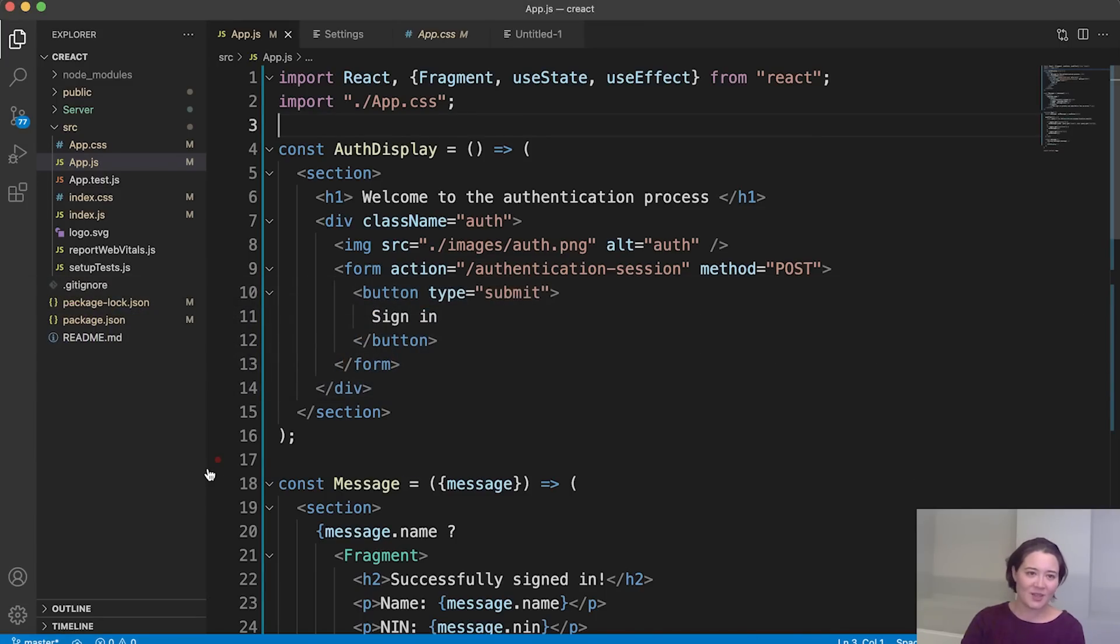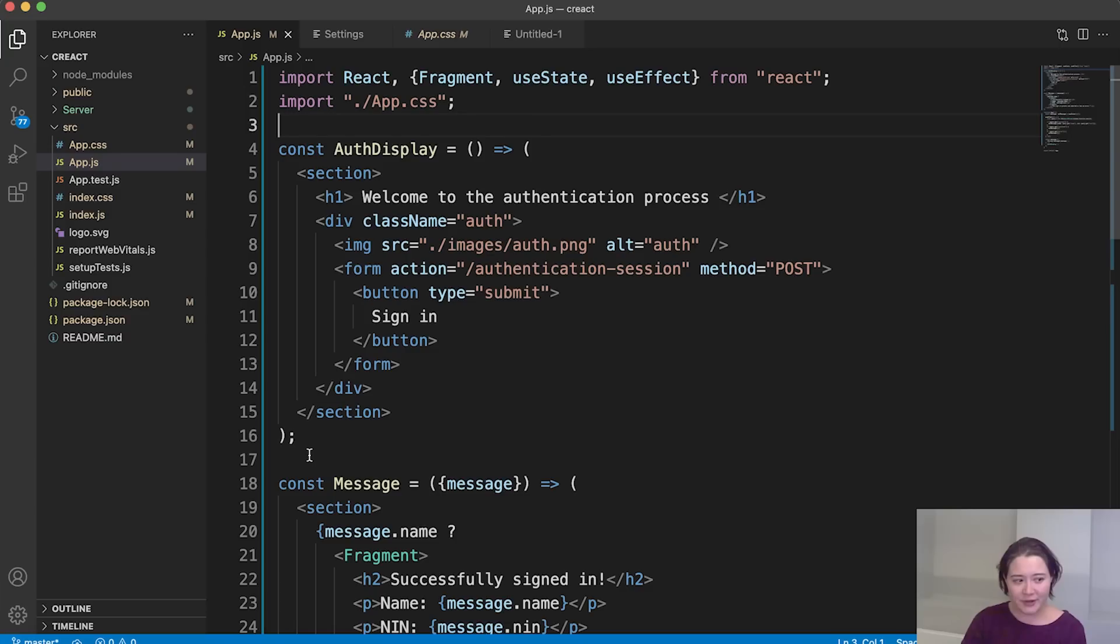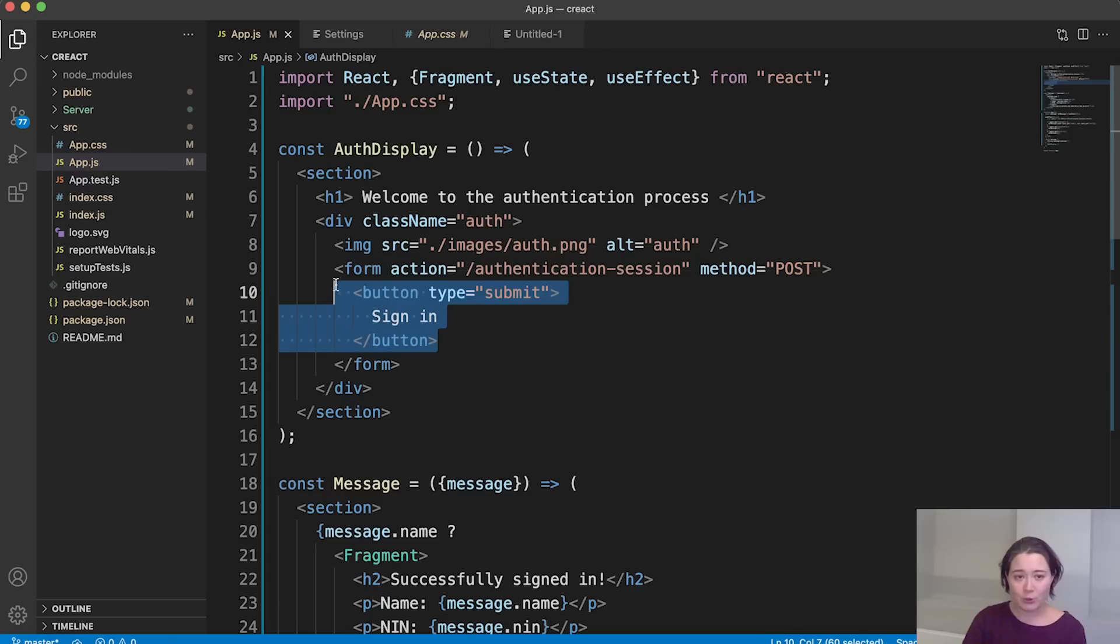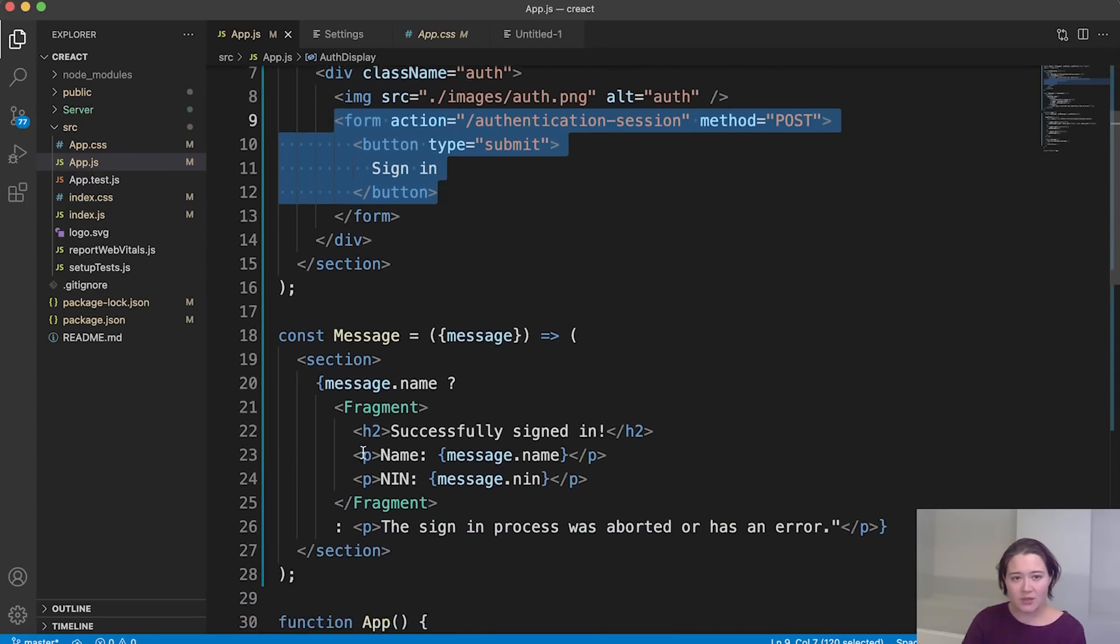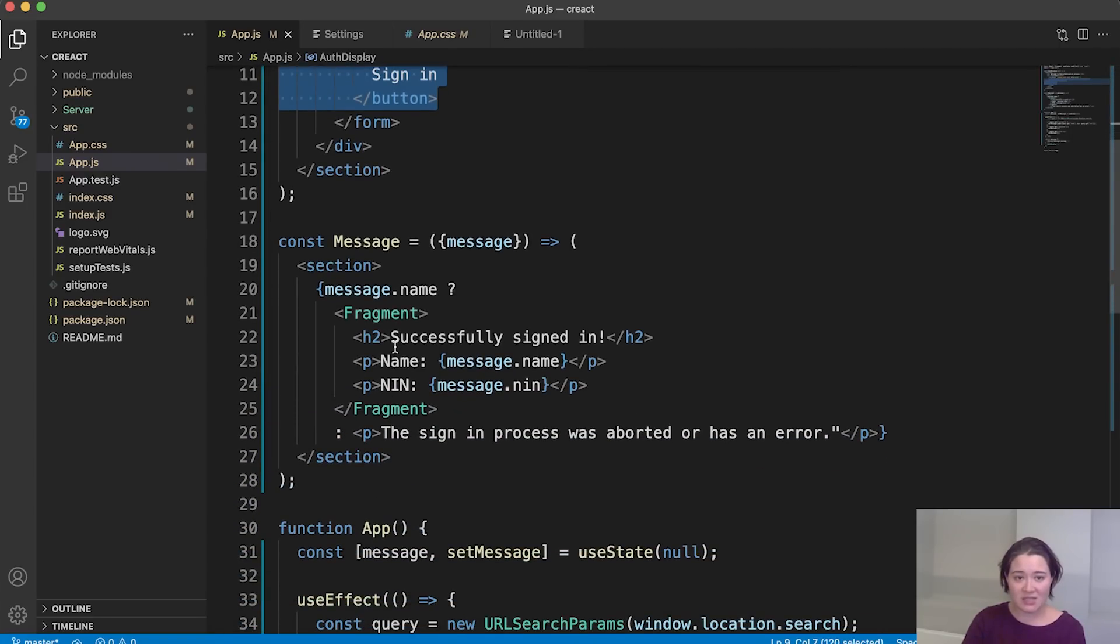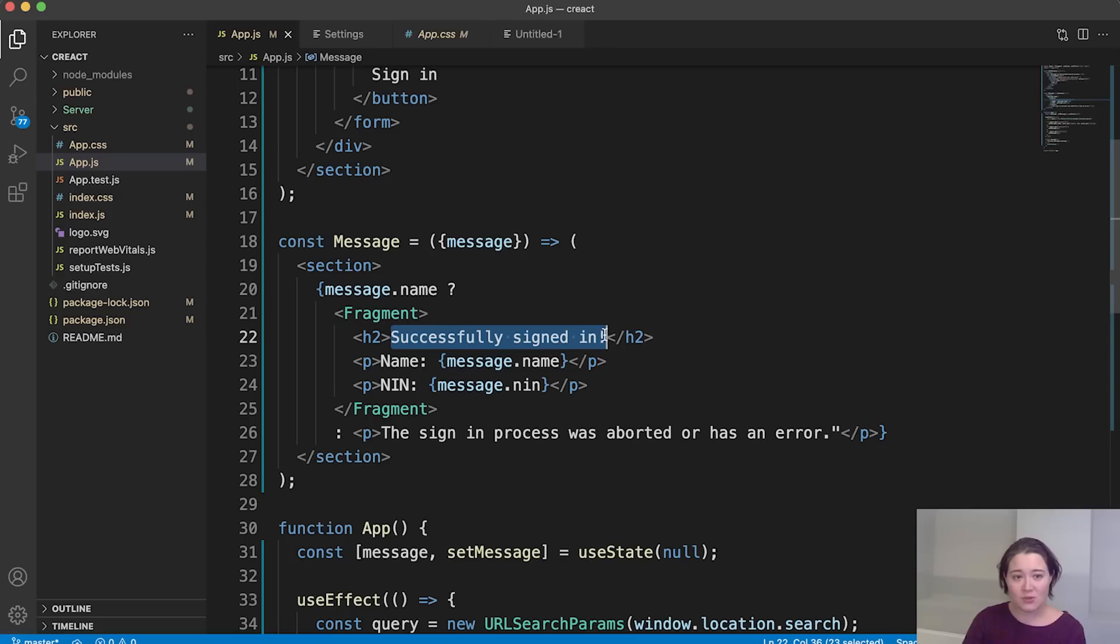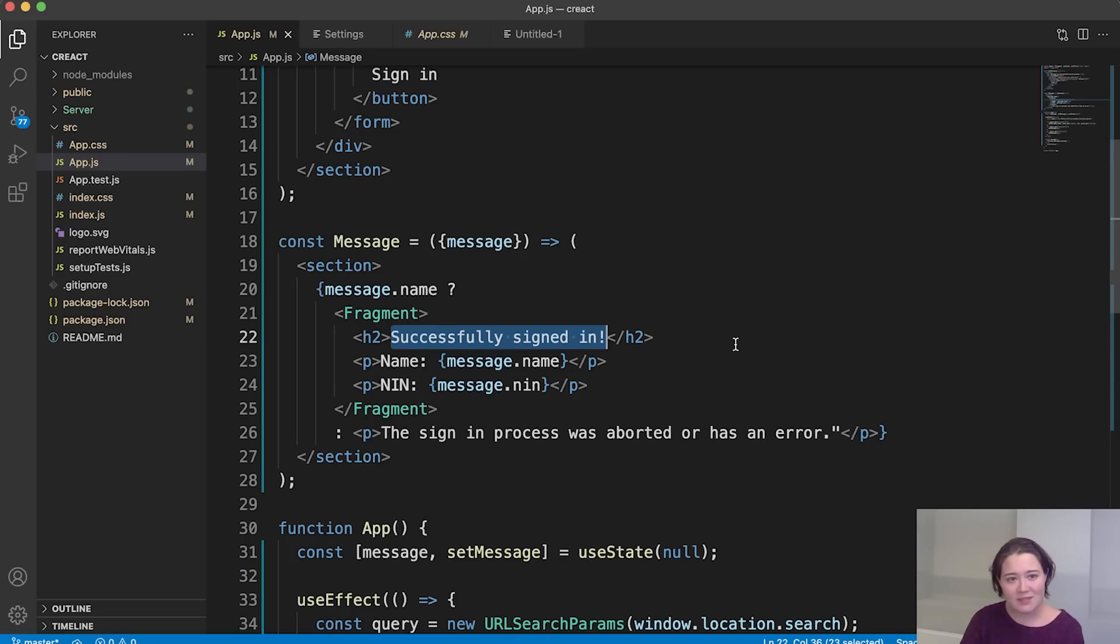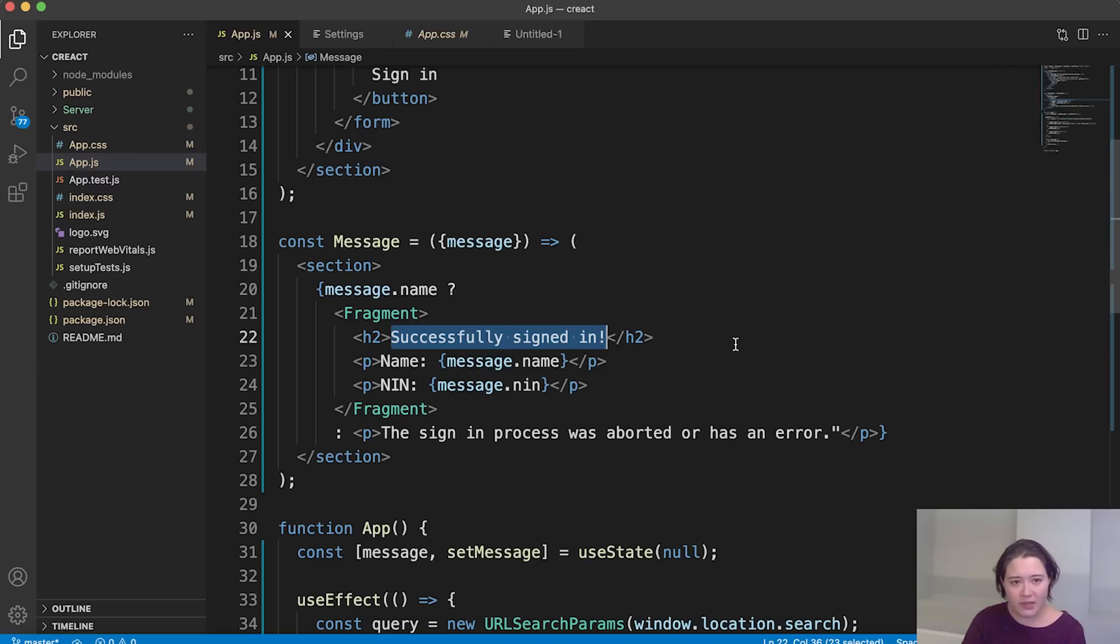All right, here you can find the frontend and it is written in React. At the very top here, you see our auth display. It has a sign-in button and that's what will send out a post request. A little further down, the success page is evident. It shows successfully signed in when you successfully sign in. And again, you can totally alter this message however you like.